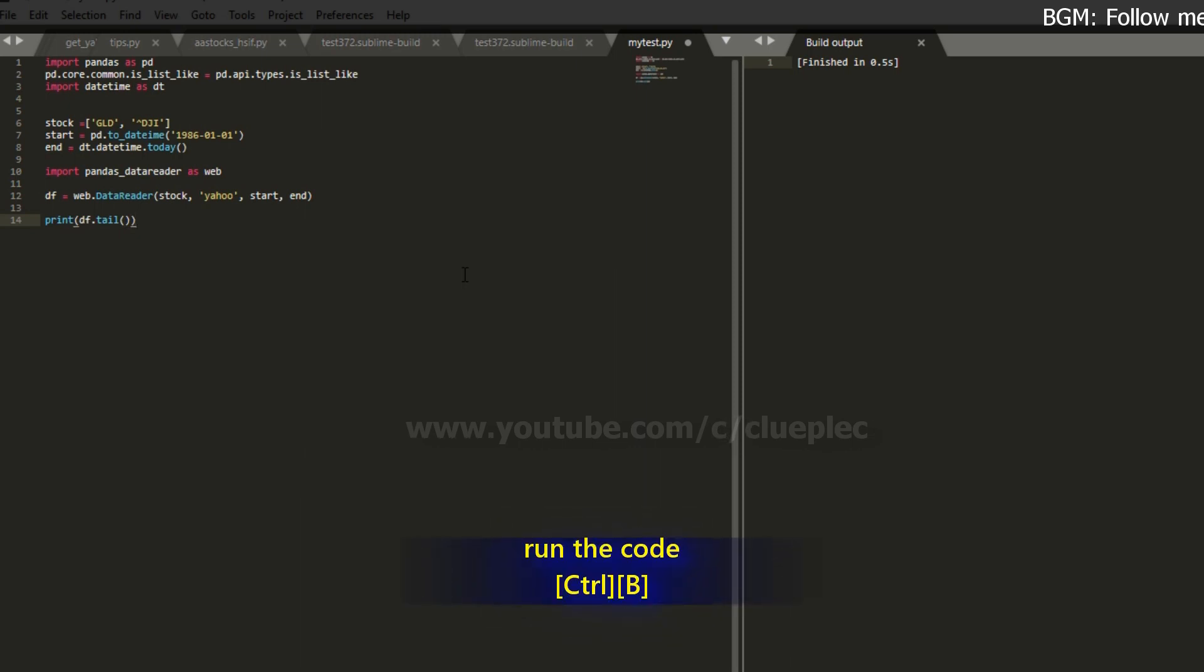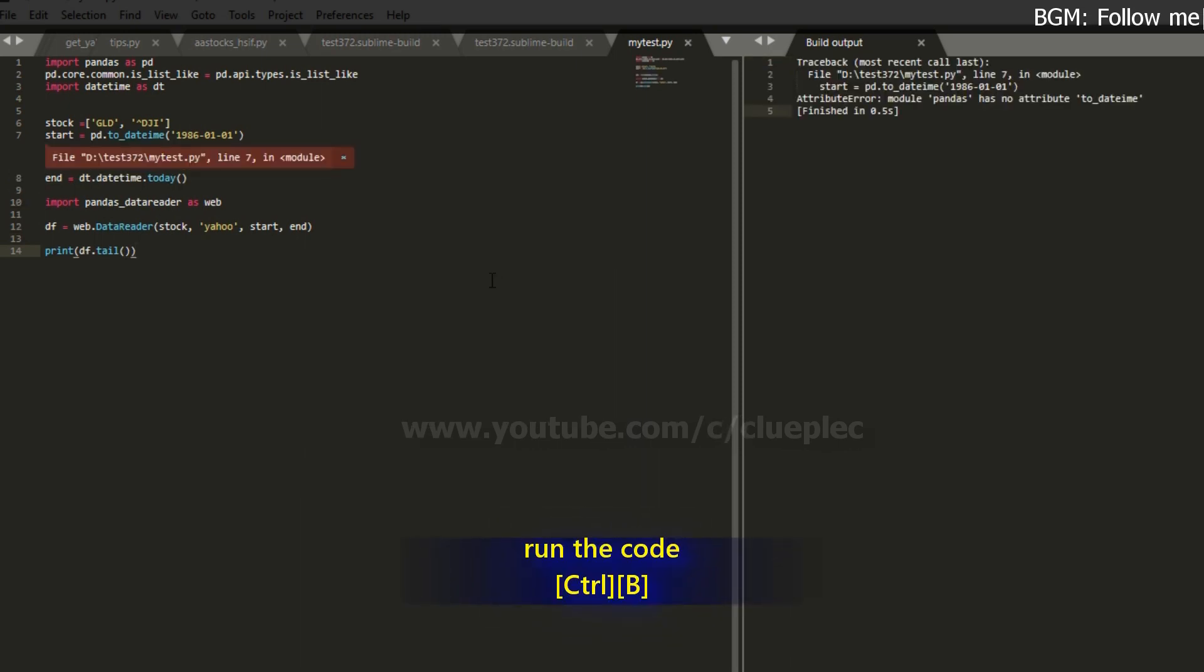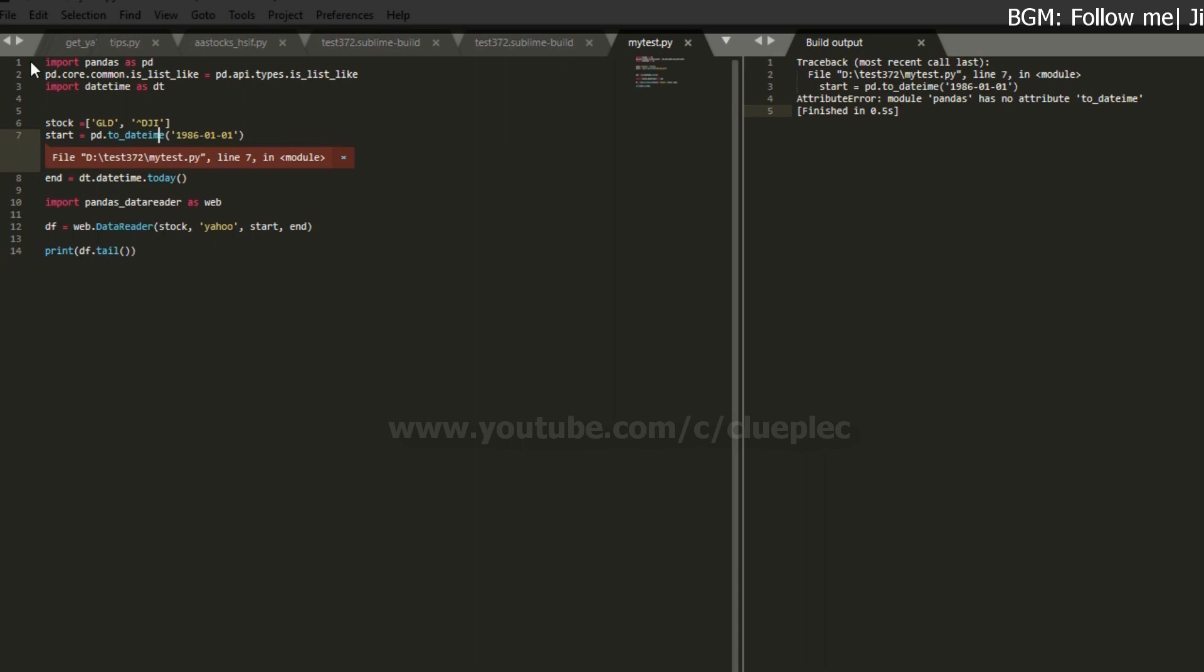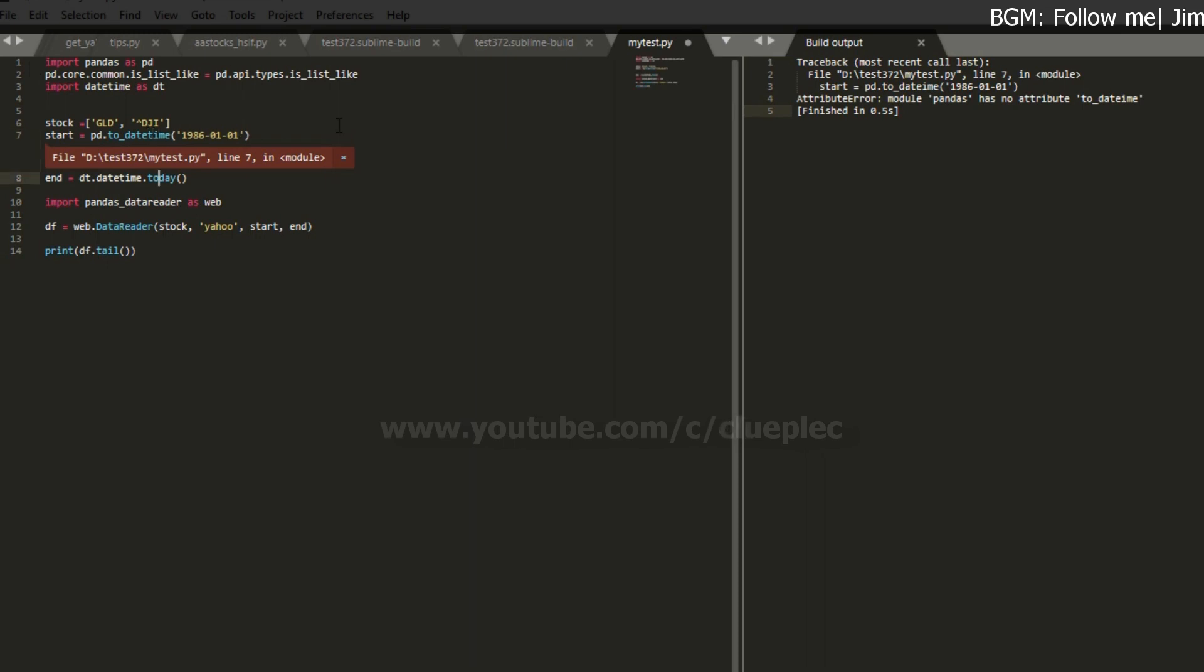Control B. No datetime. Oh, typo. Datetime. Should be datetime. Okay. Control B.